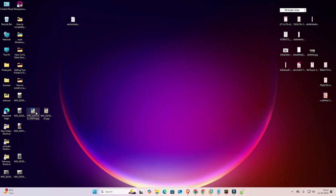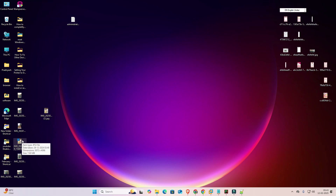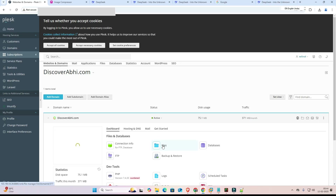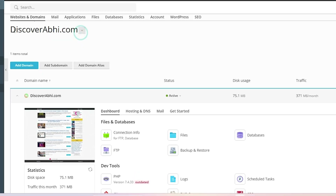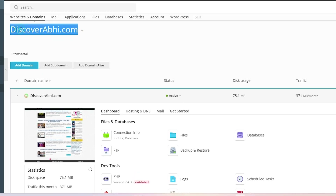Comparing the two files: the original file is 7.69 MB and the newly created compressed file is 3.26 MB — roughly half the size. Now we are going to add this code to our live website. That is also easy and simple. I have my website discoverabhi.com and I want to add this code to it.